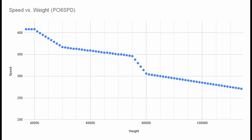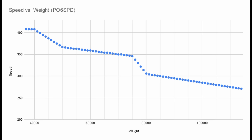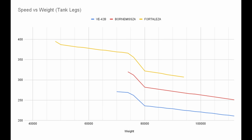To properly convey this point, I've made a graph. Each point on this graph represents what happens to your speed whenever we add a thousand weight. The graph was generated with the fastest booster in the game, the PO6 SPD. But the graph shape is consistent amongst other boosters, including the integrated boosters of the tank legs.